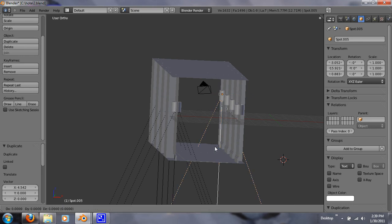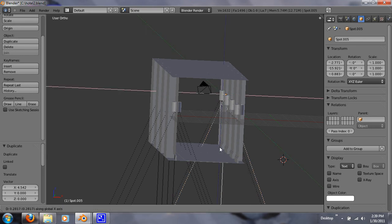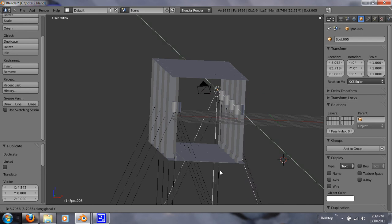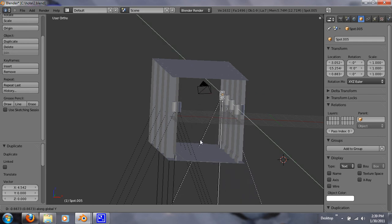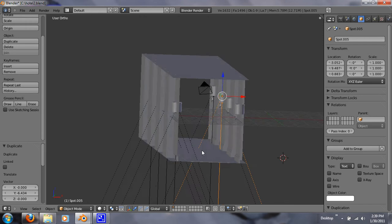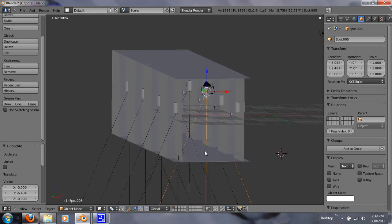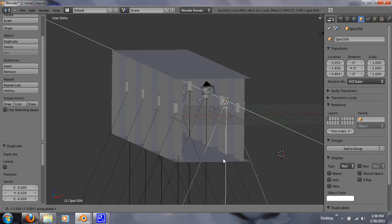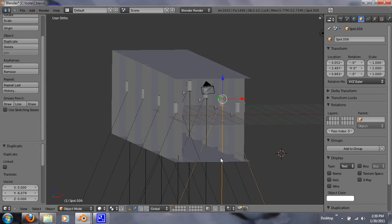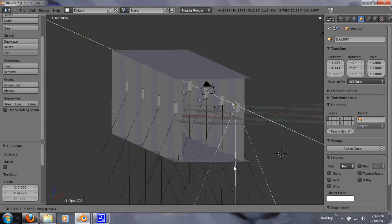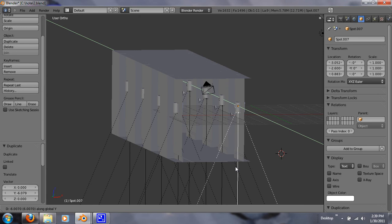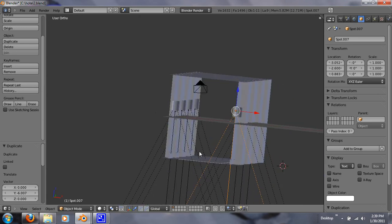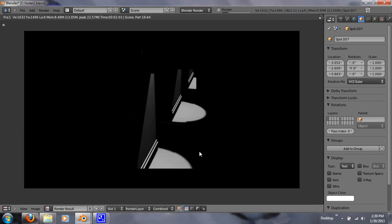And now Shift-D on the Y. Shift-D on the Y again. Shift-D on the Y, one more time. Alright, so now let's check that out. Let's render that.